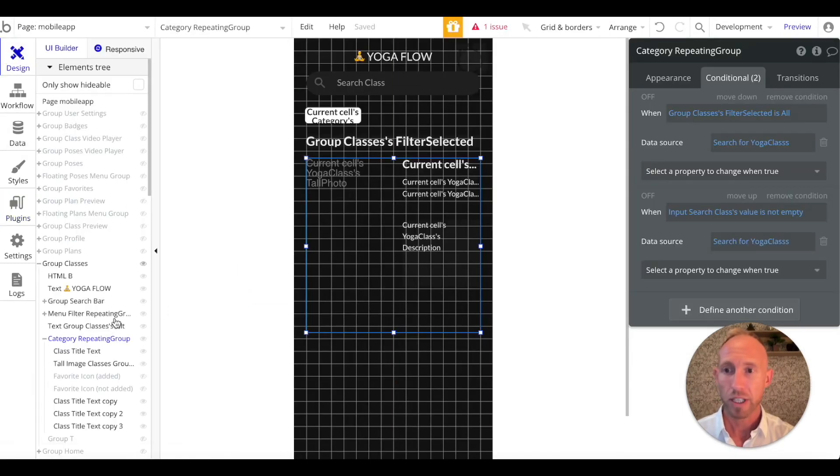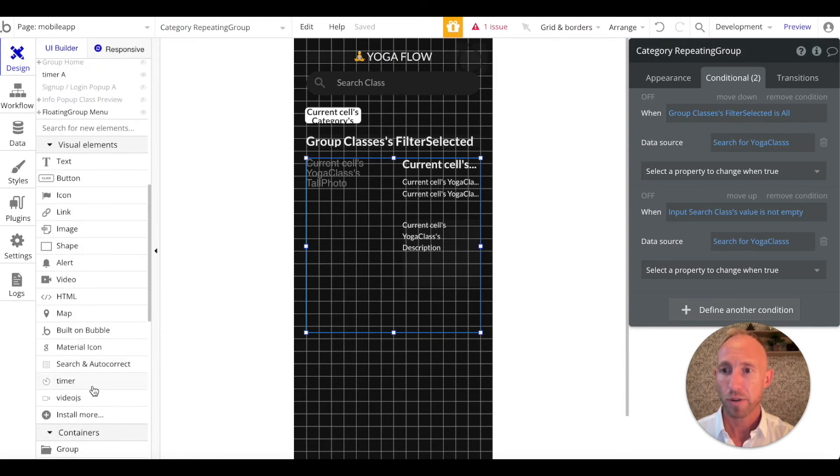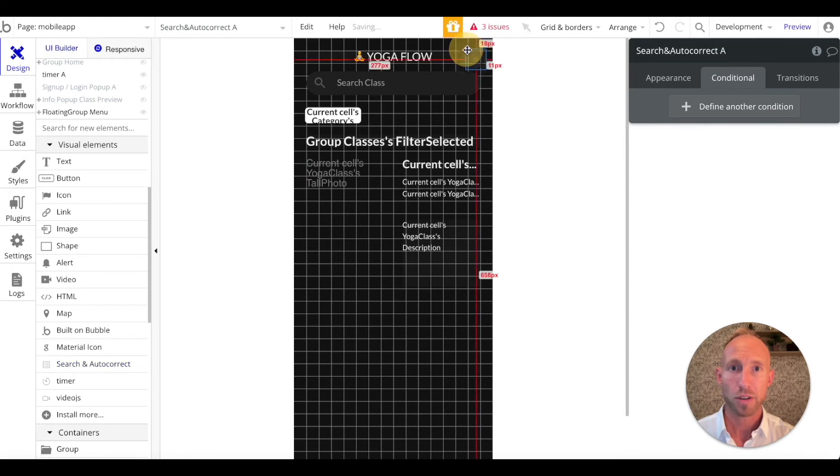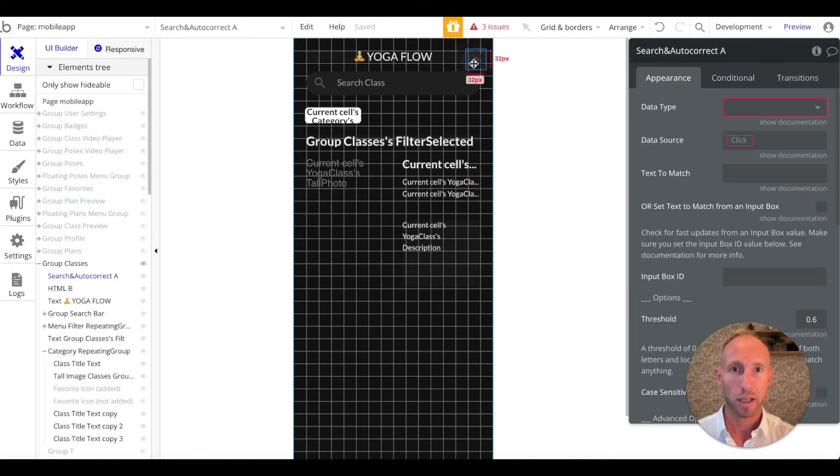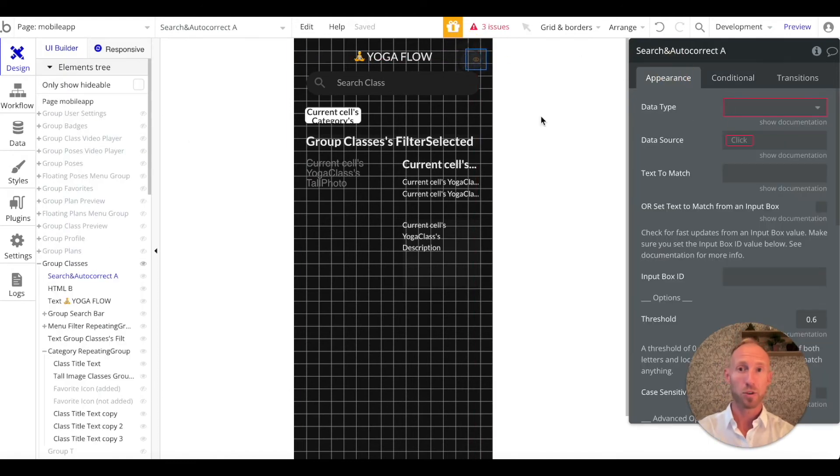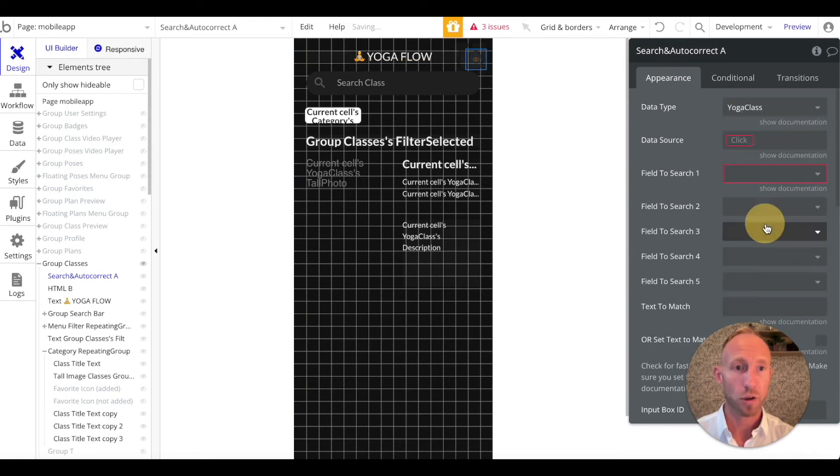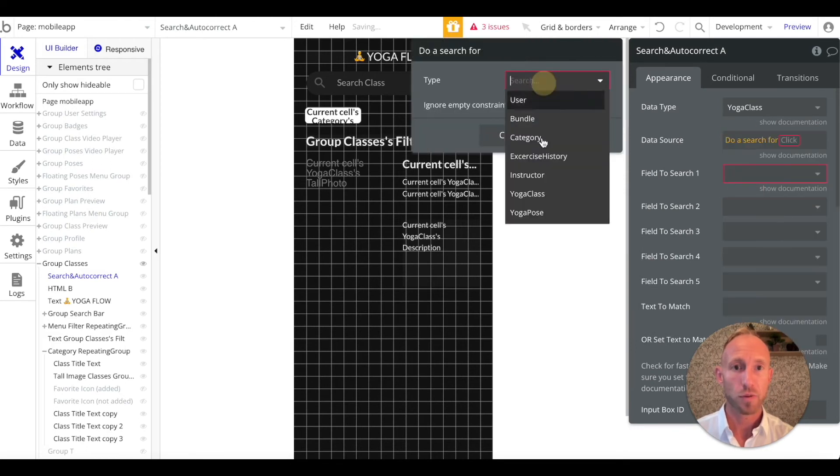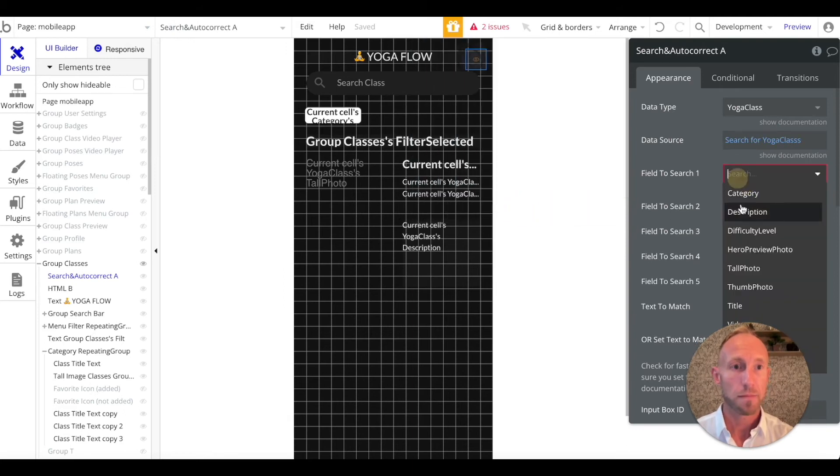So once that is installed, head back over here to your design area, and under Visual Elements, you will see the Search and Autocorrect. So you want to grab one of these, drop it onto the page, just anywhere, it won't actually show up and be visible. So what you want to do here is you want to take the data type of whatever type you're working with. Here we're working with yoga classes, and the source of it is we're going to do a search for all these yoga classes.